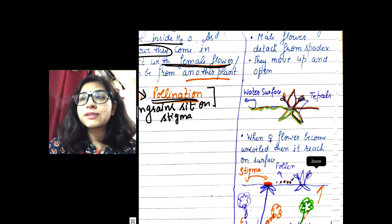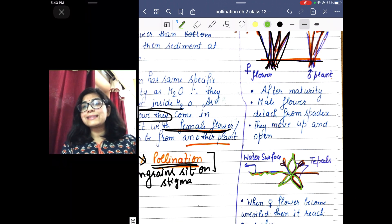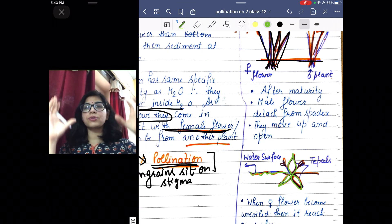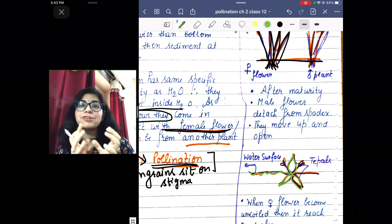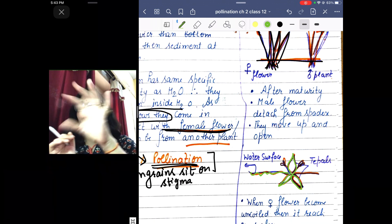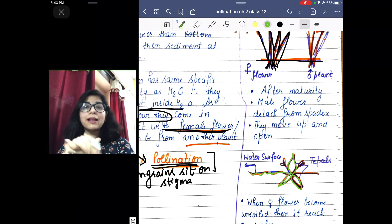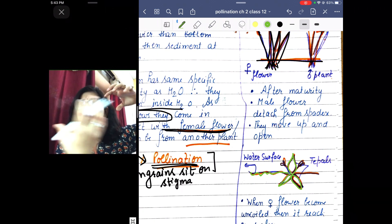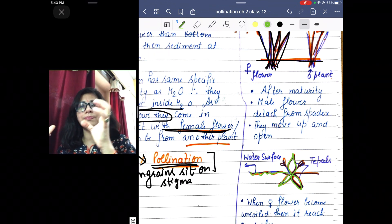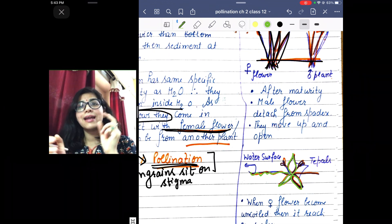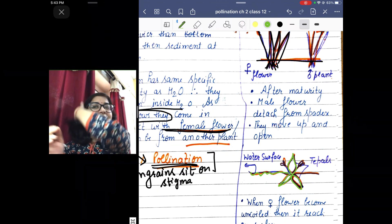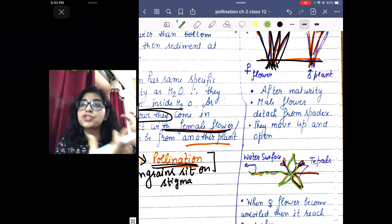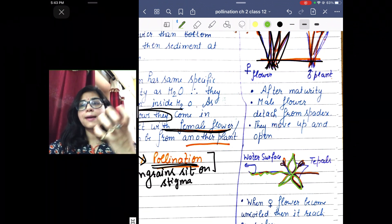Once the male flowers reach the surface, they have a perianth with three tepals. In Vallisneria, the outer part of the flower does not have differentiated sepals and petals — it has three tepals. When there is no differentiation between calyx and corolla, we call them tepals. The anthers are present in these male flowers.